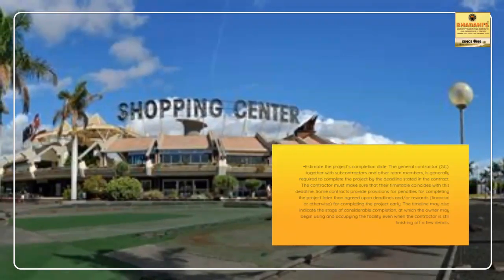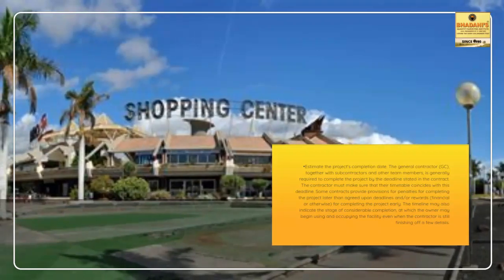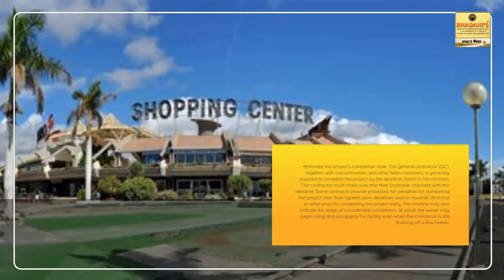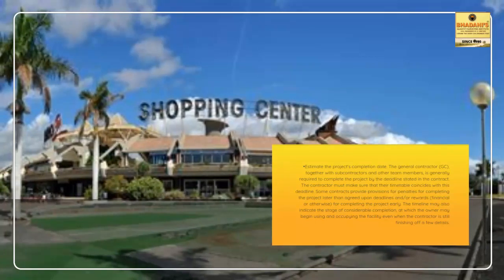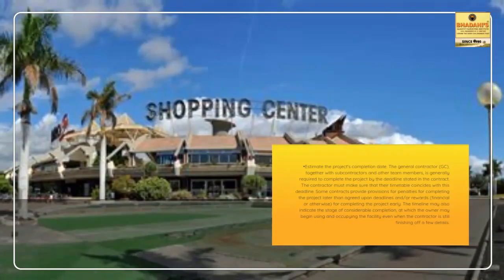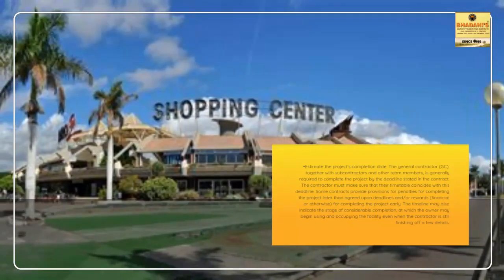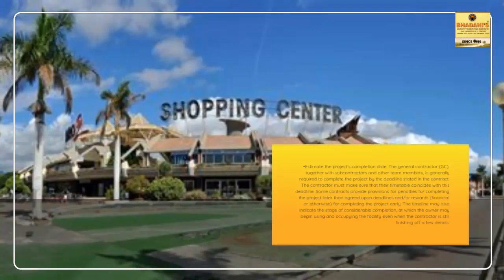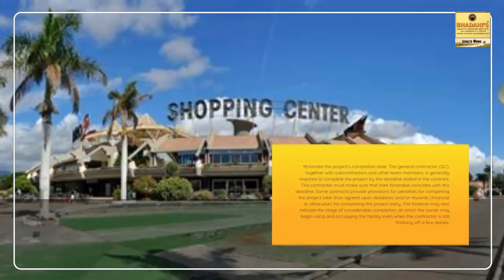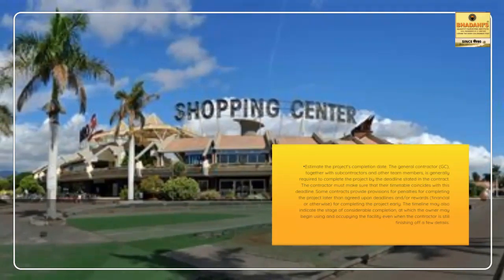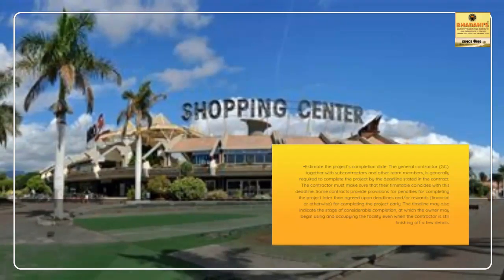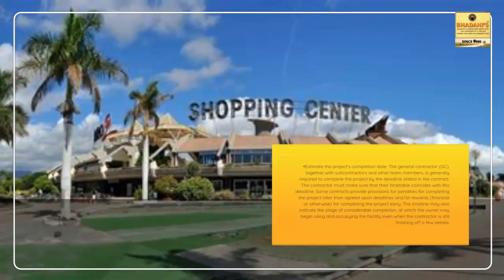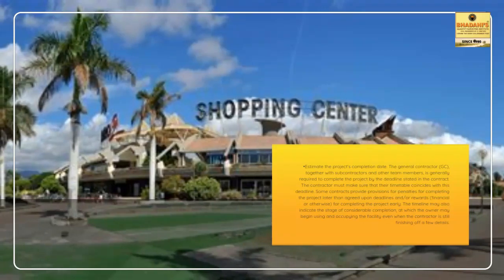is generally required to complete the project by the deadline stated in the contract. The contractor must make sure that their timetable coincides with this deadline. Some contracts provide provisions for penalties for completing the project later than agreed-upon deadlines and or rewards, financial or otherwise, for completing the project early.